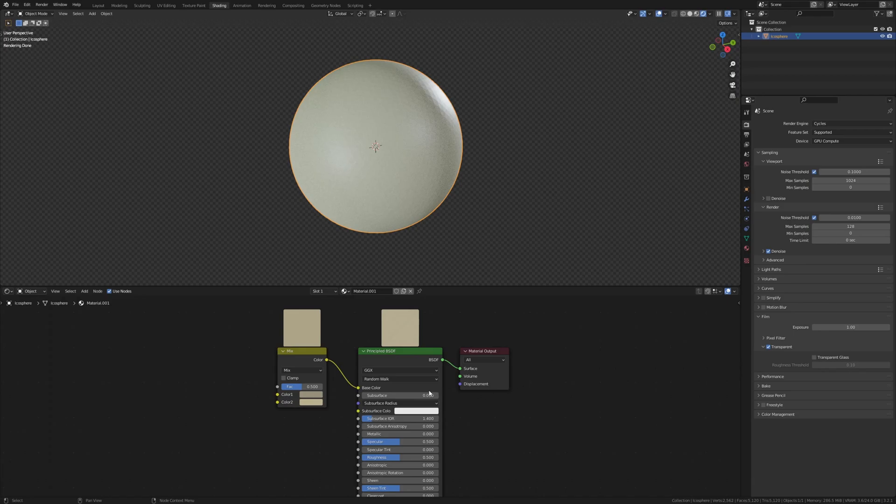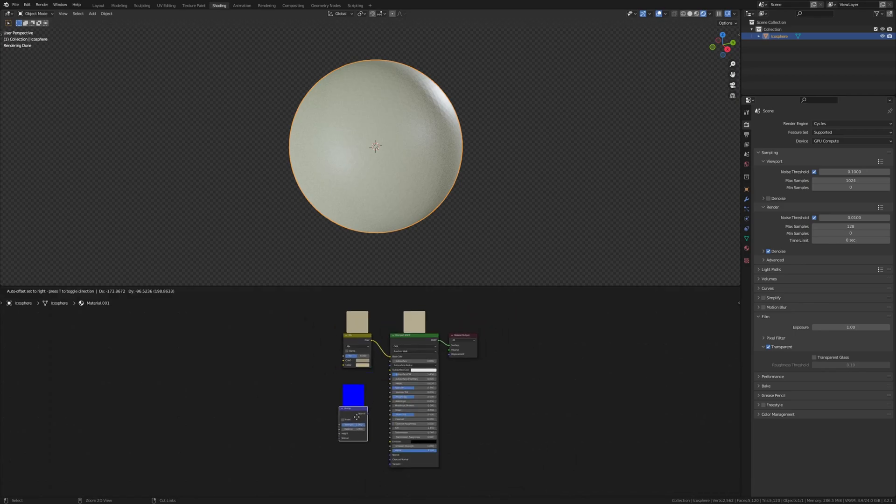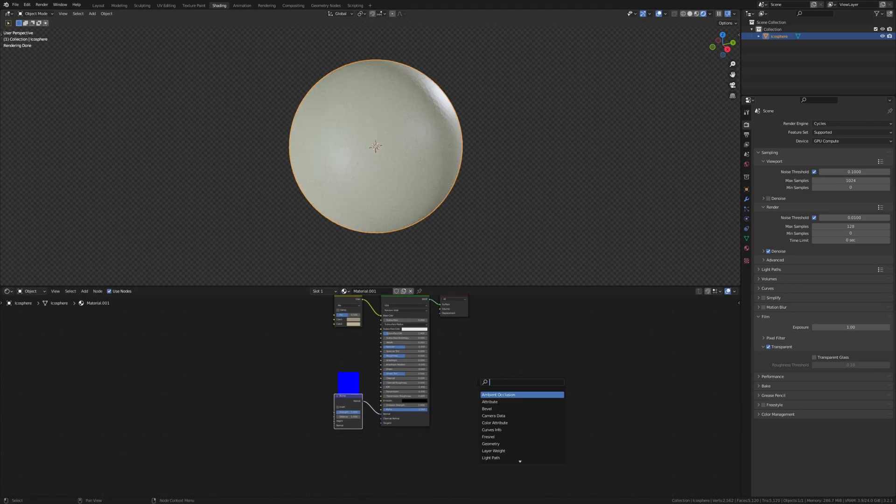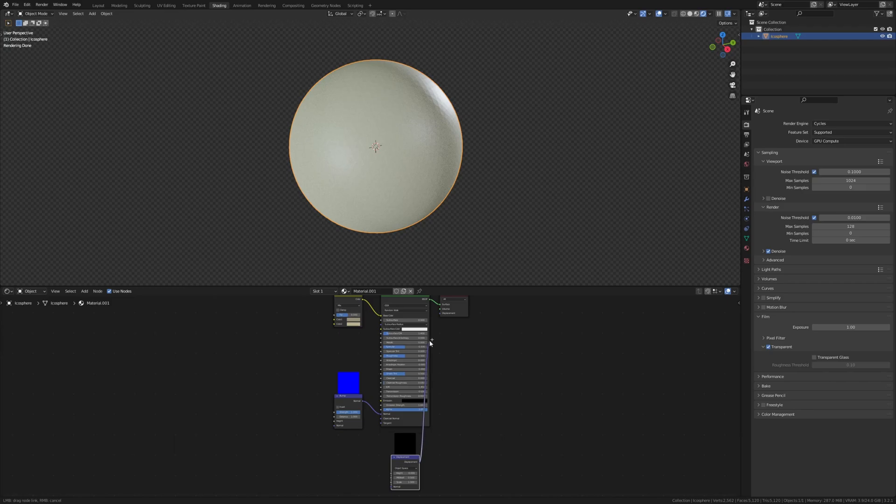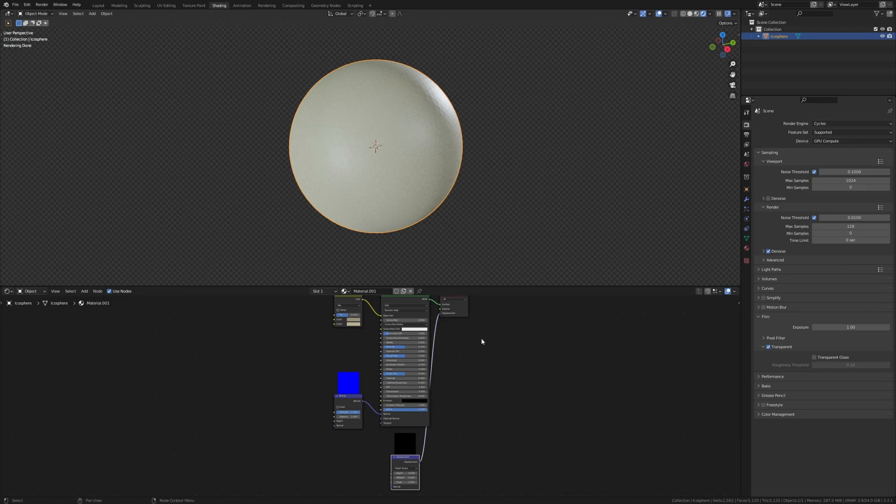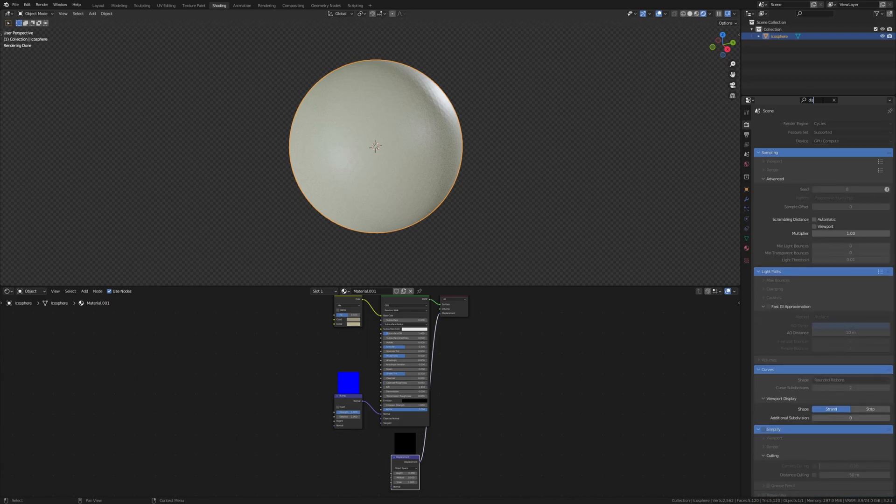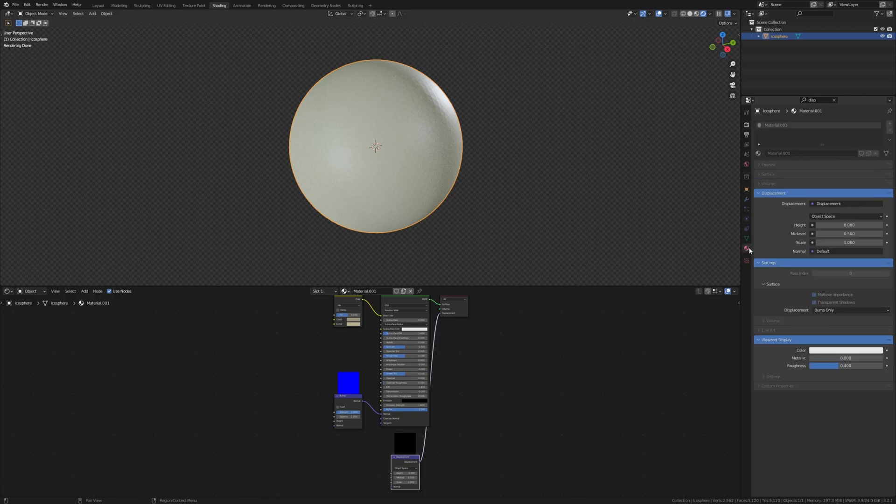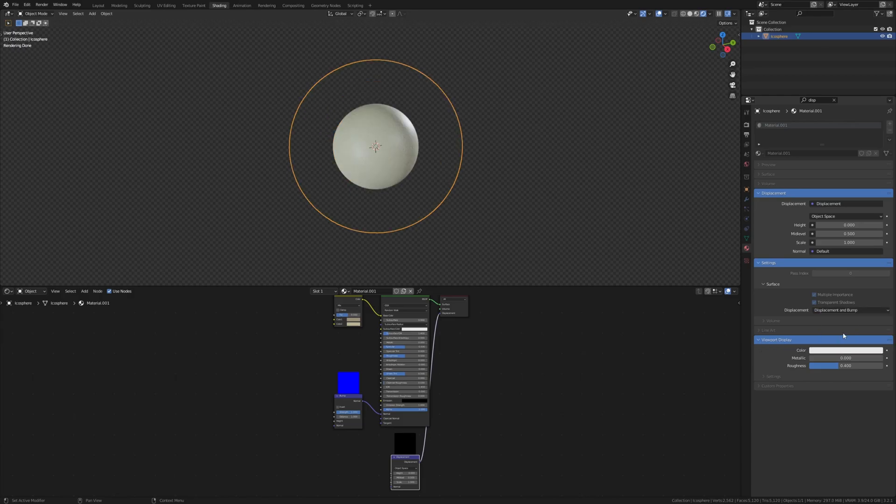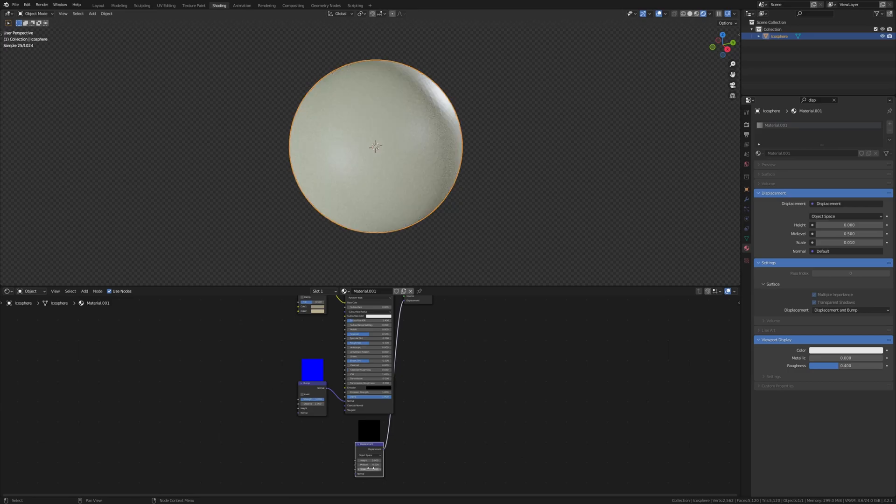Let's add a bump node, put it here and connect it to the normal. And let's also add a displacement node, put it here and connect it to displacement. Now here type in displacement and go to material and under displacement select displacement and bump. Set the scale for the displacement to 0.01.